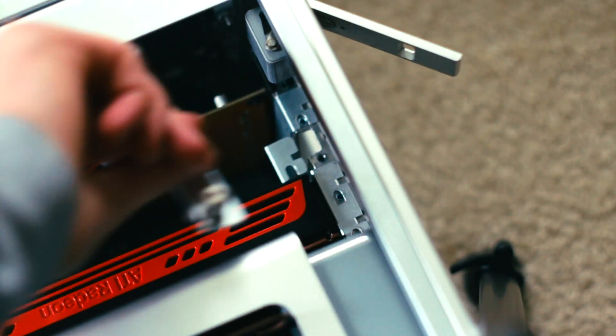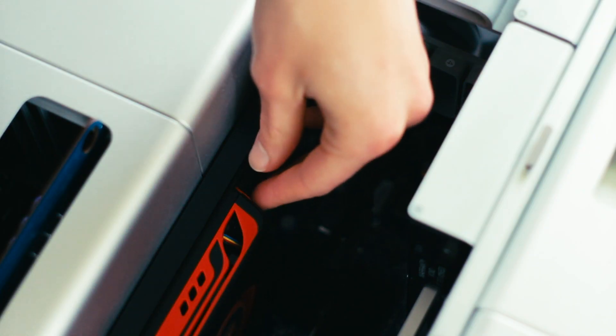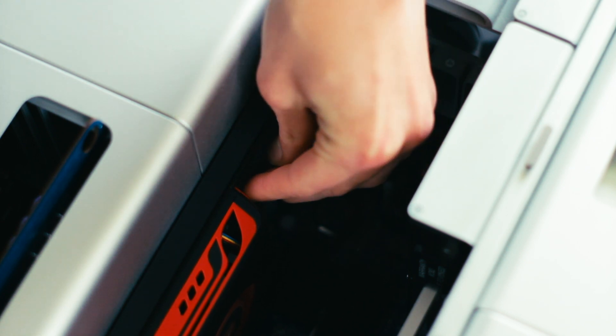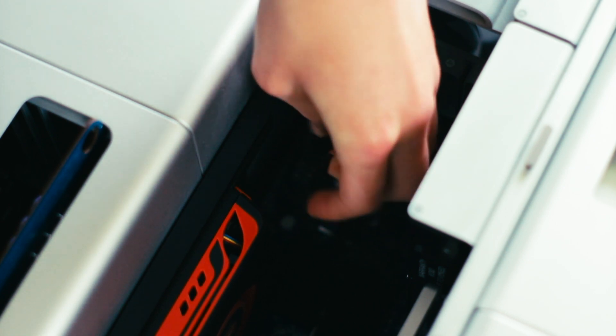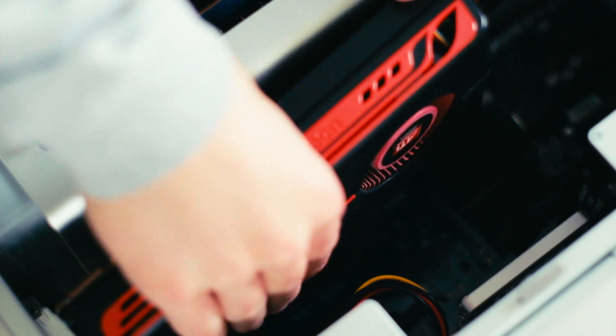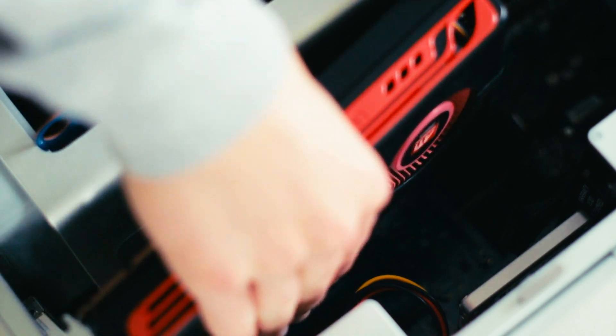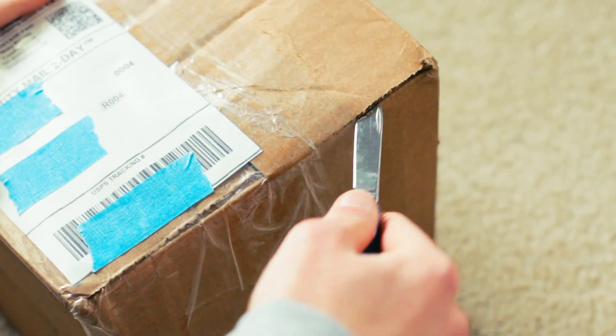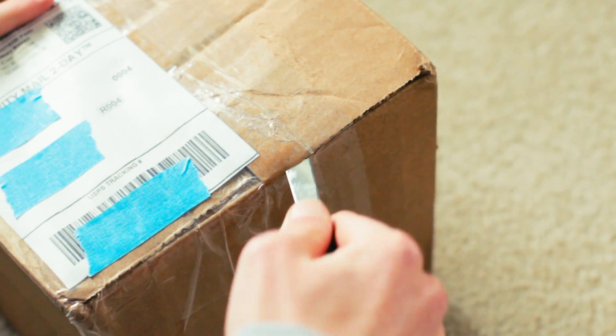My Mac Pro currently has a Radeon HD 5770 in it, but it's starting to struggle in some more modern games. So when I saw a GTX 285 Mac Edition on eBay for a steal of a deal, I couldn't pass it up.